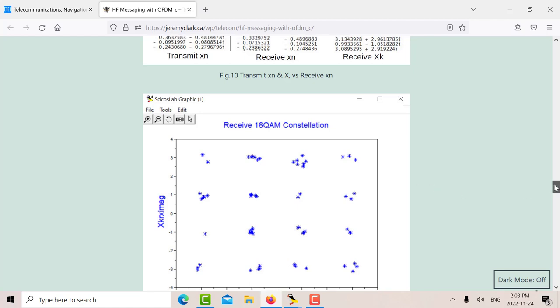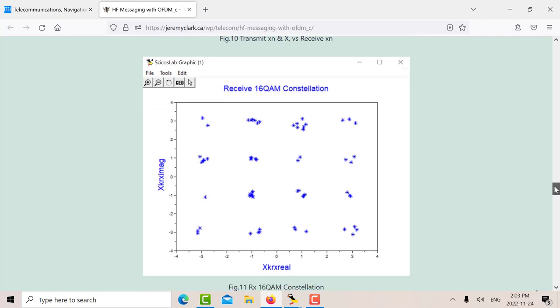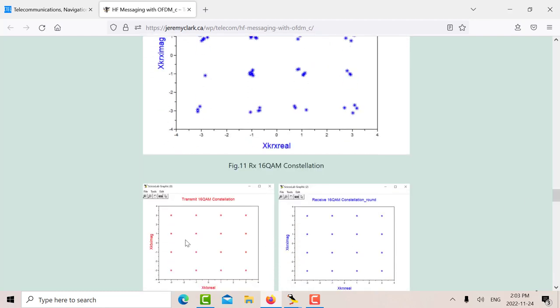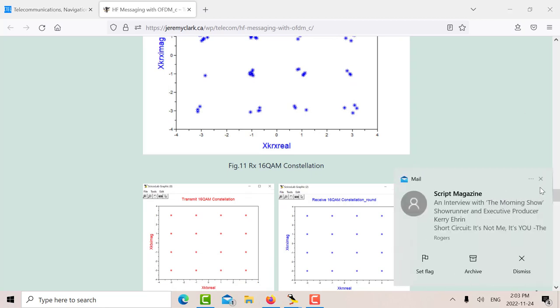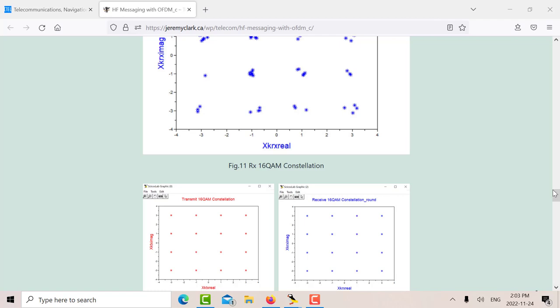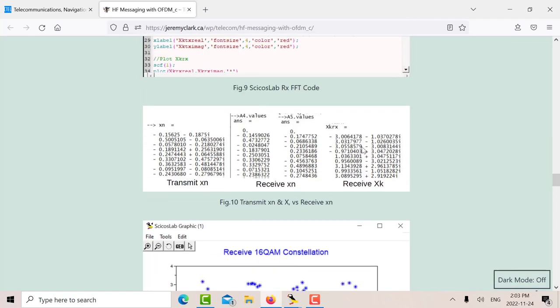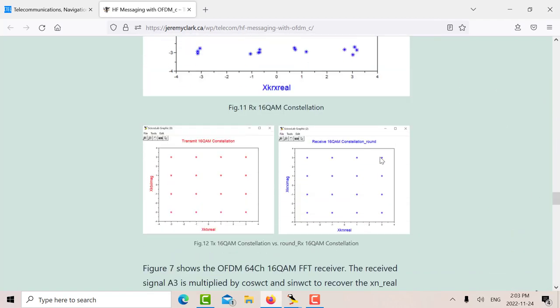And then down here, this is my transmit constellation. And what I've done here is I've used a round function. So I've rounded off all these values and I got a perfect constellation.